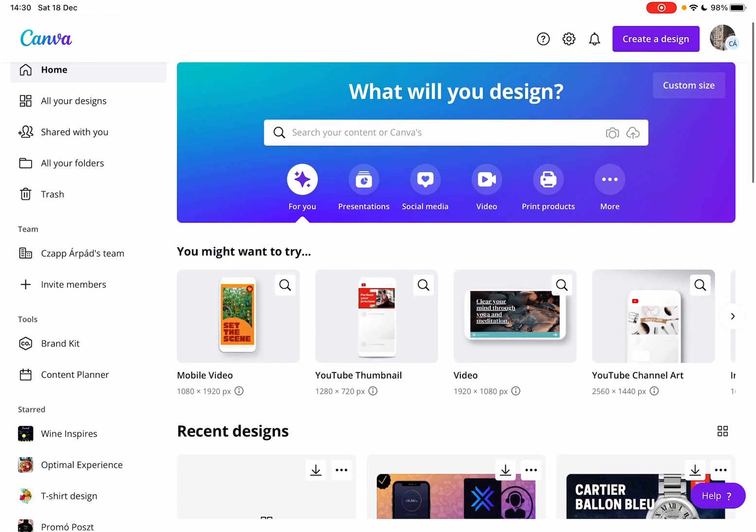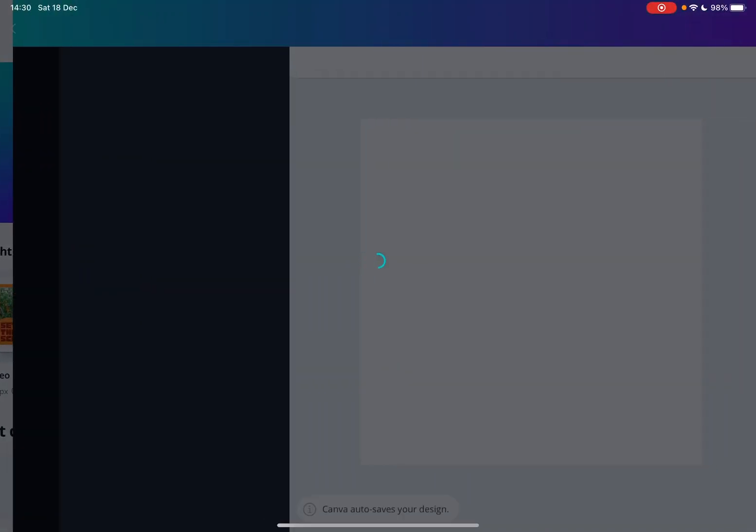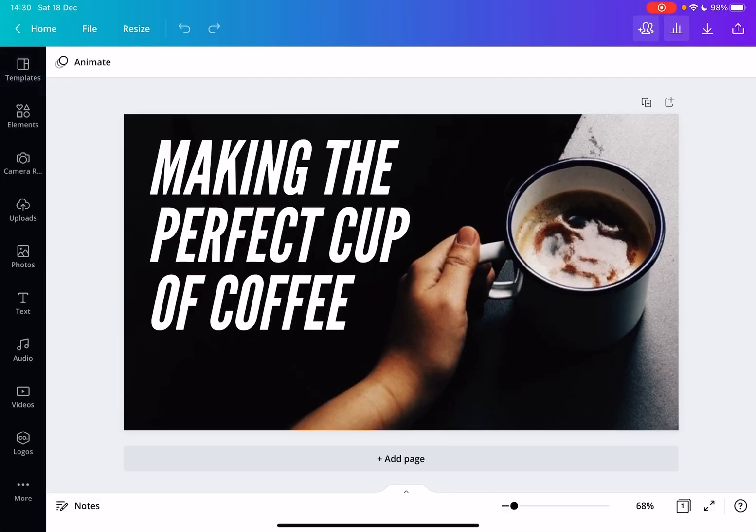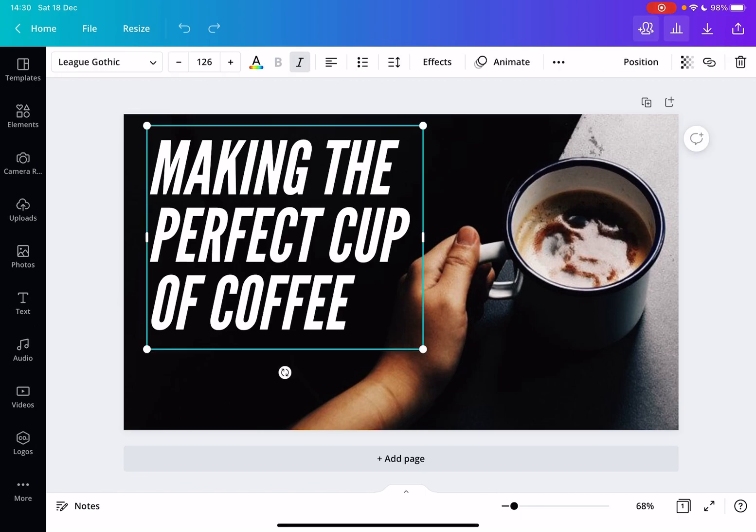First, open the Canva app, then go to a project that you are working on. And then to change the font size, you have to tap on the text box that you are editing.